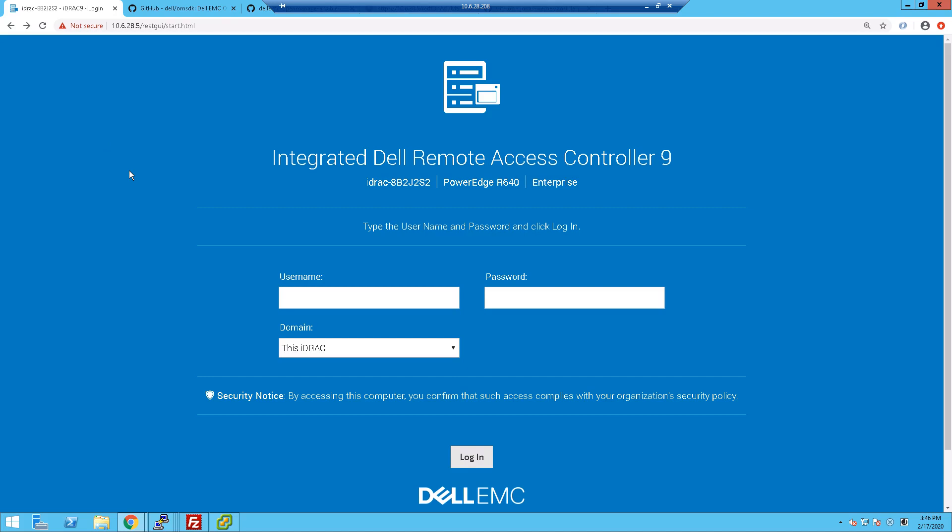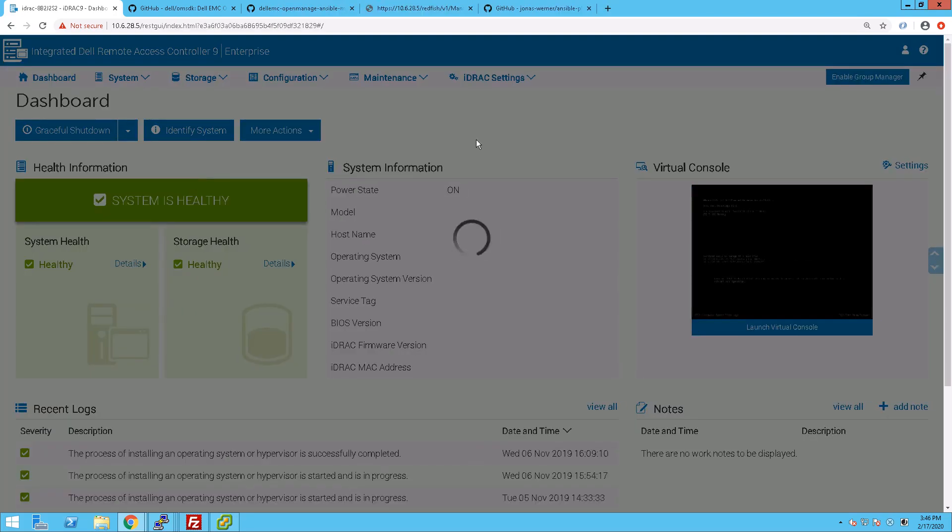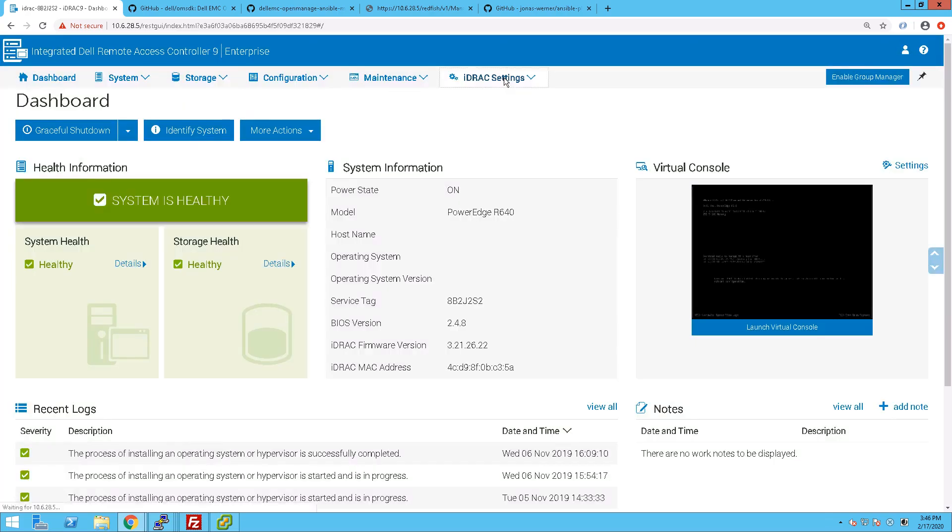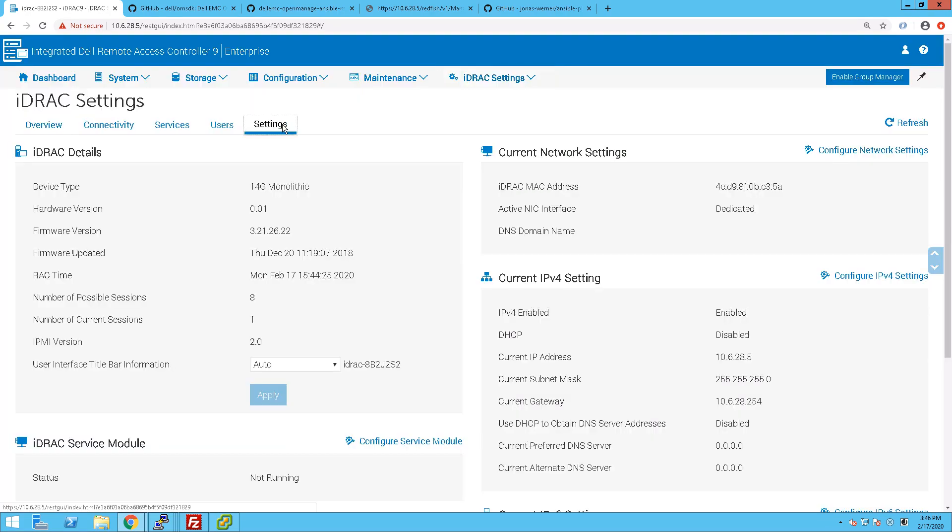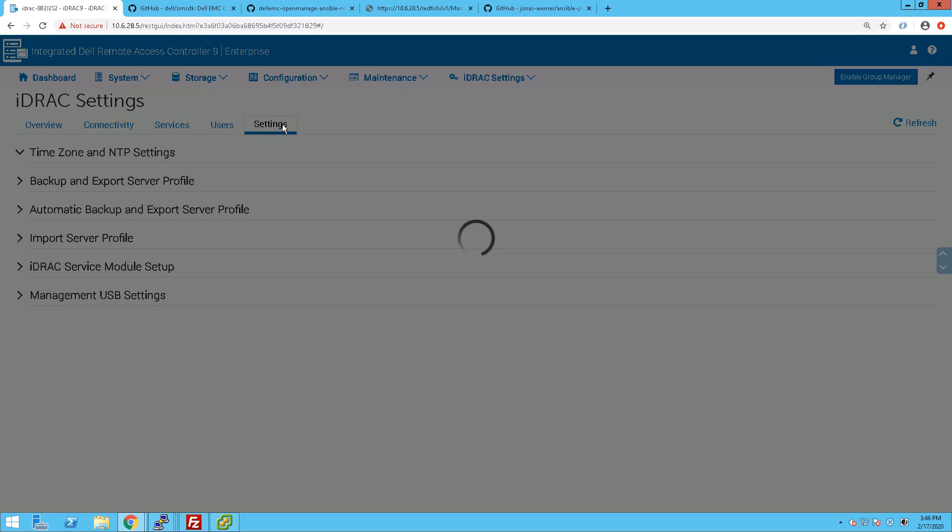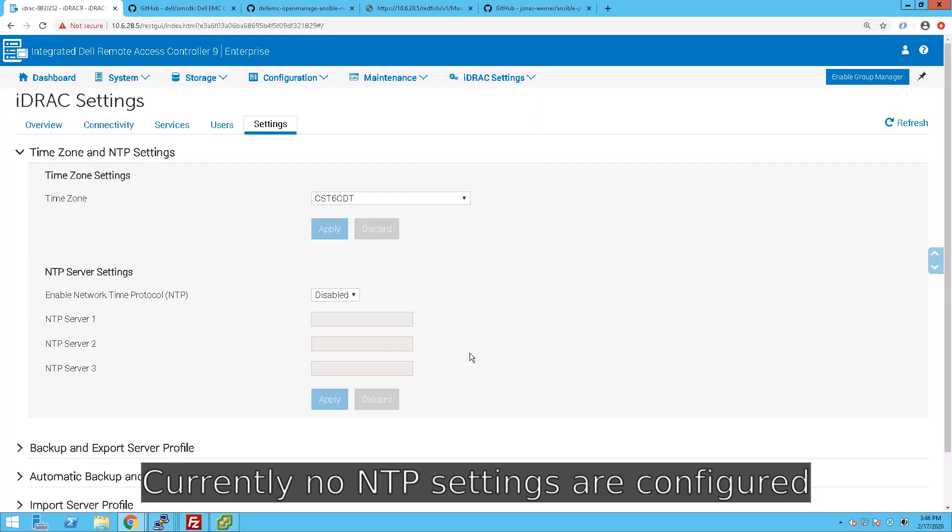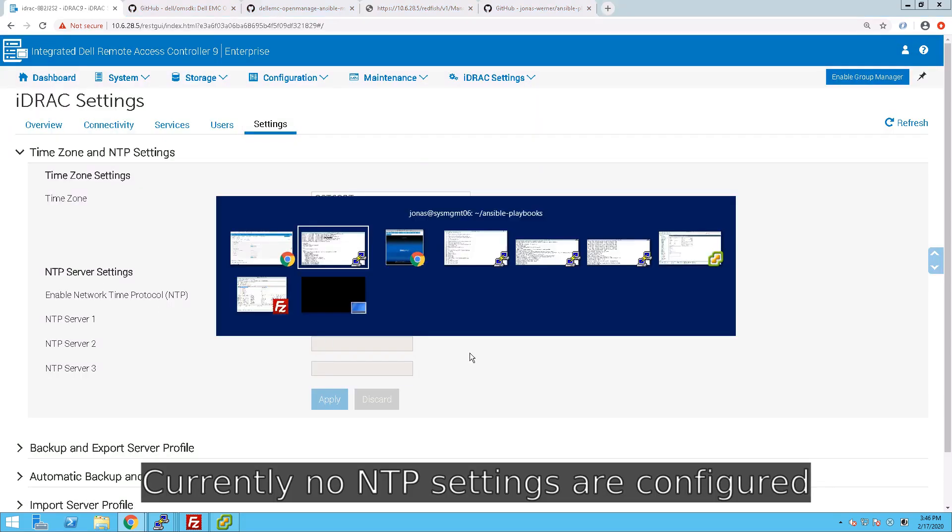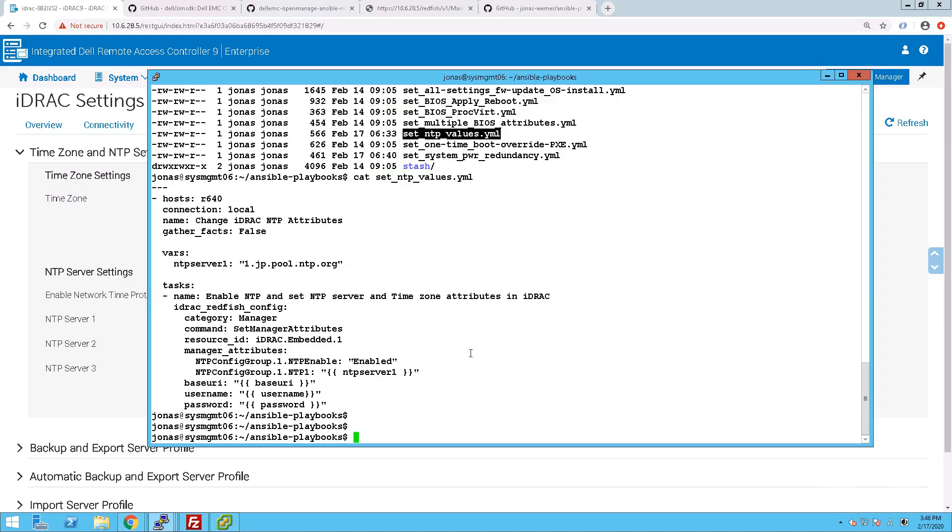If you start off here by looking at the settings for the NTP for the iDRAC, these are quite easy and quick to change, so they're a good place to start. Currently we don't have any settings in there at all. NTP is disabled.